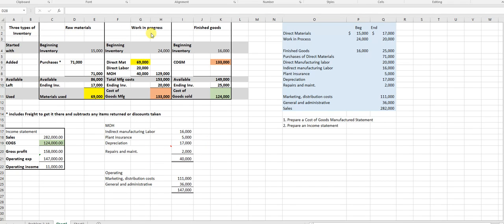When you have a manufacturing segment, you have three types of inventory: raw materials, work in progress, and finished goods. If I'm manufacturing t-shirts at year-end or month-end, I'll have some fabric on hand — that's raw materials — some finished shirts on hand that haven't been shipped out, and also a lot of shirts in progress. So we have three types: raw materials, work in process, and finished goods.